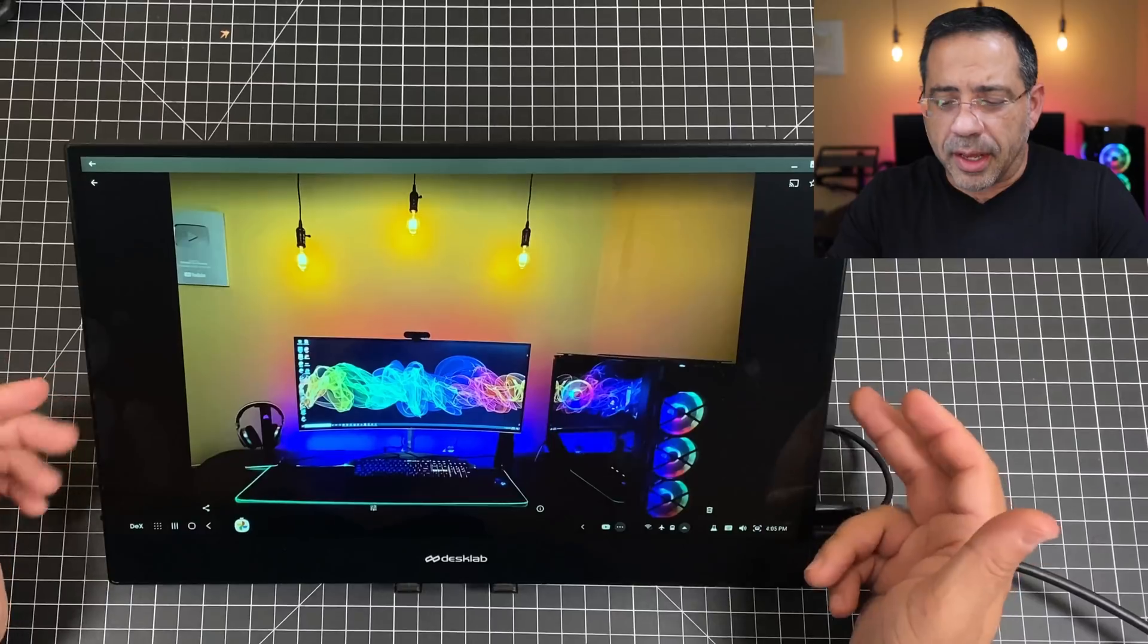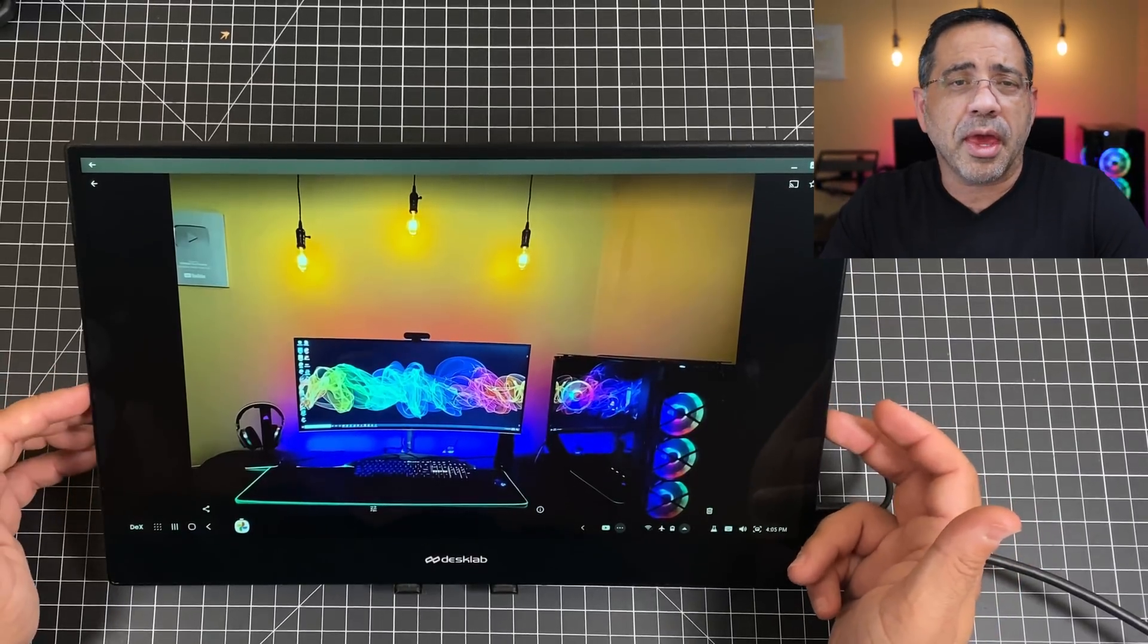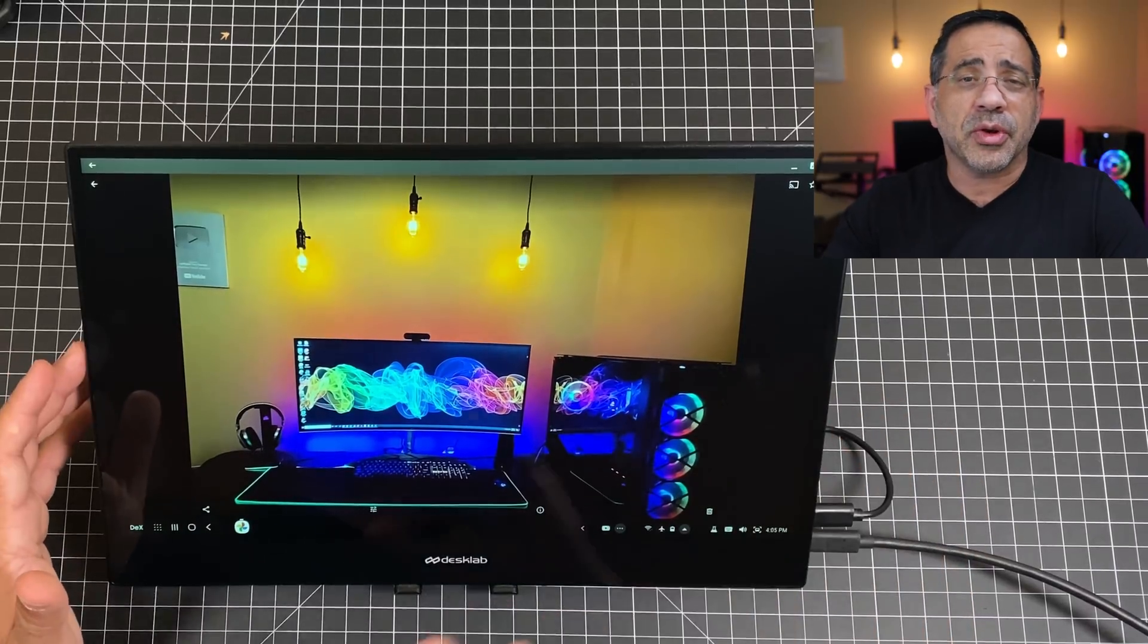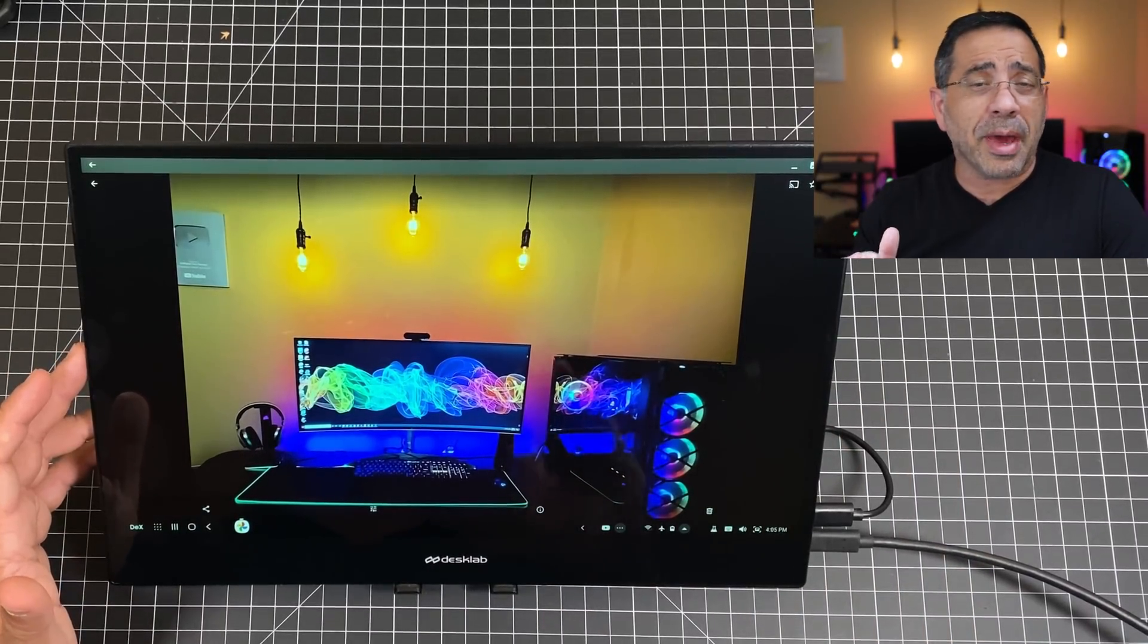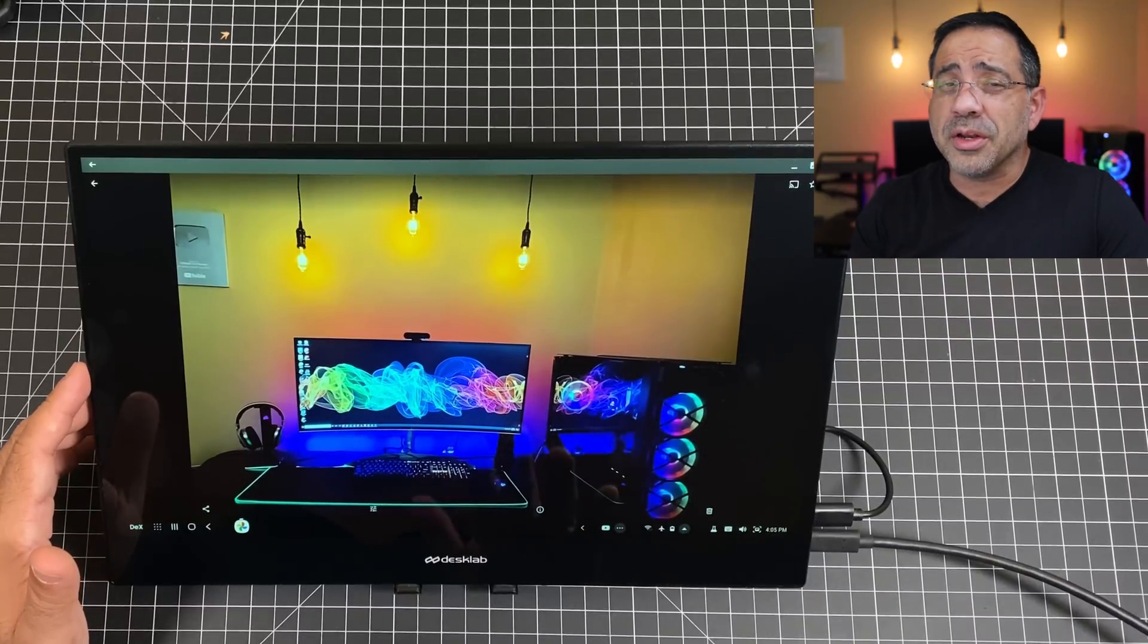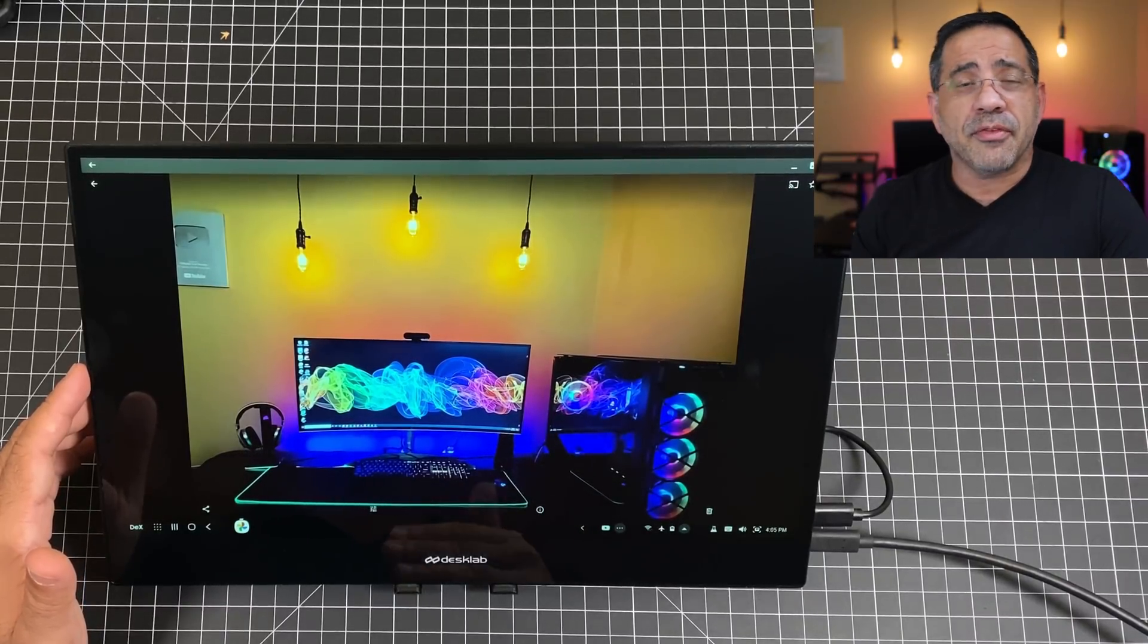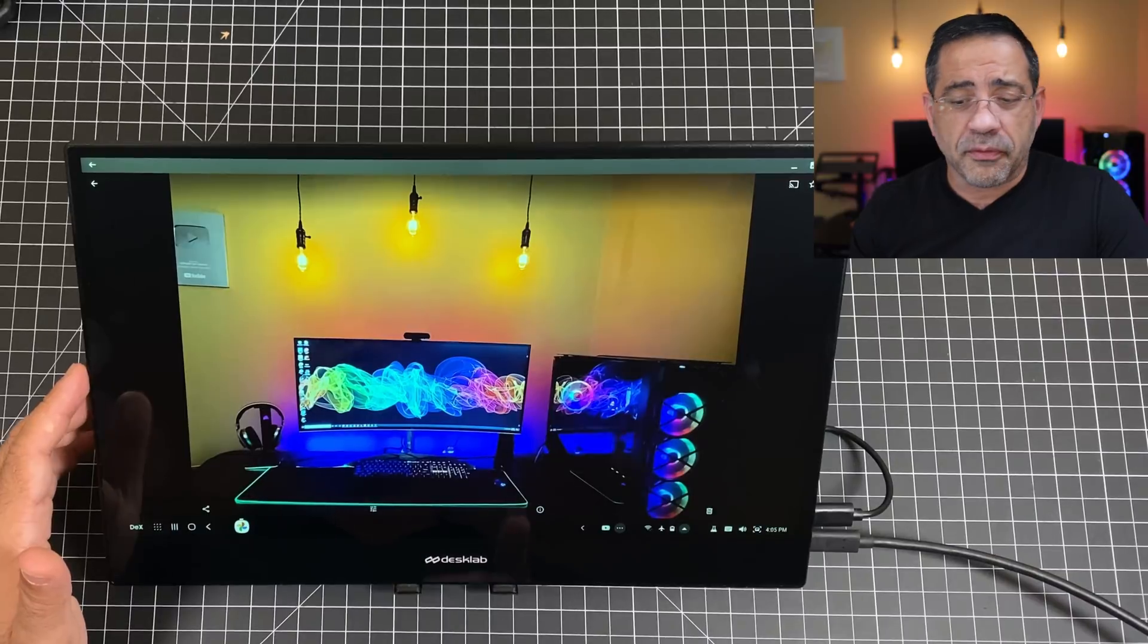Now in today's video we're taking a look at the DeskLab touchscreen 4K monitor that allows you to either extend the display of your MacBook, MacBook Pro, MacBook Air, or any kind of Windows desktop or laptop. And for that matter, it could also work with a smartphone.